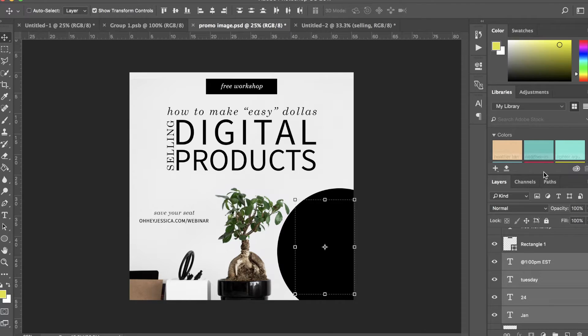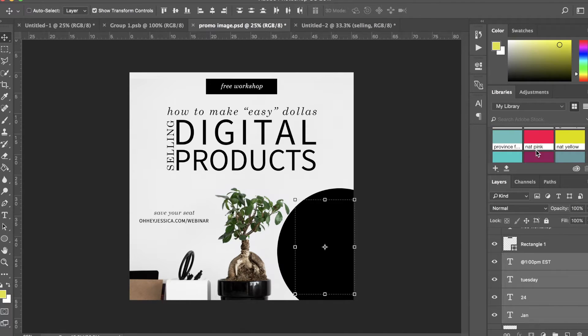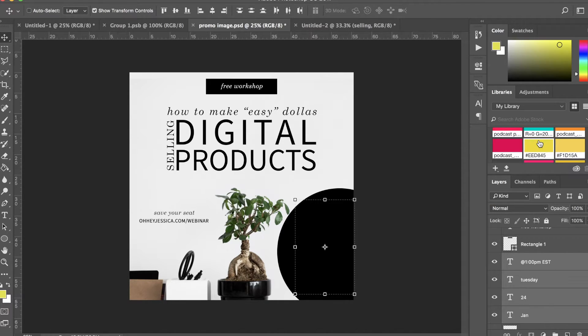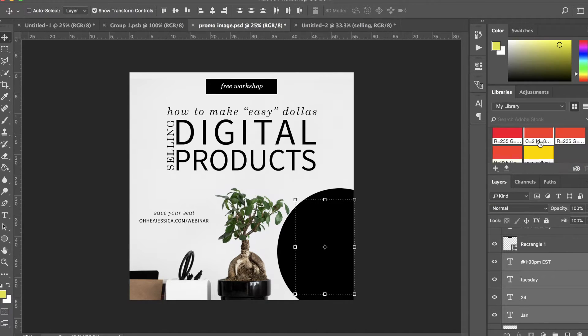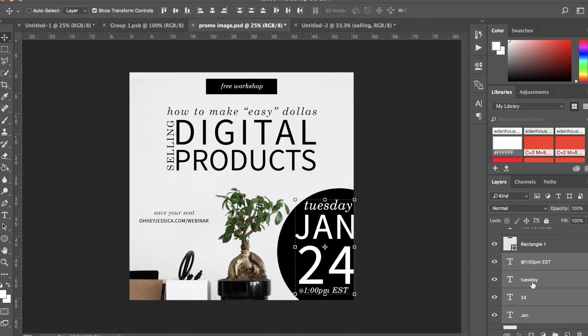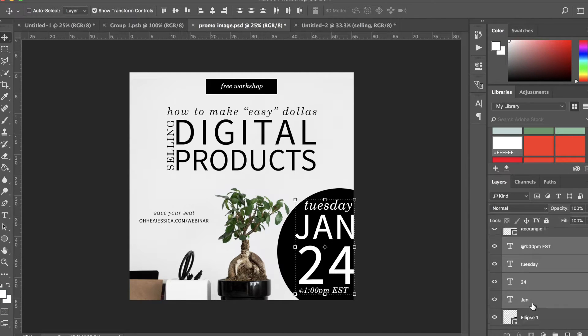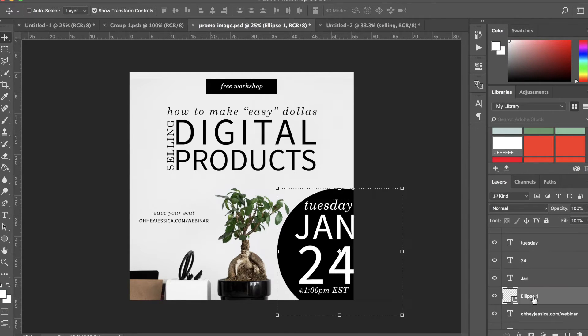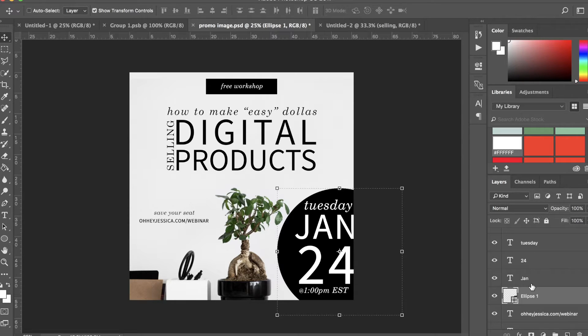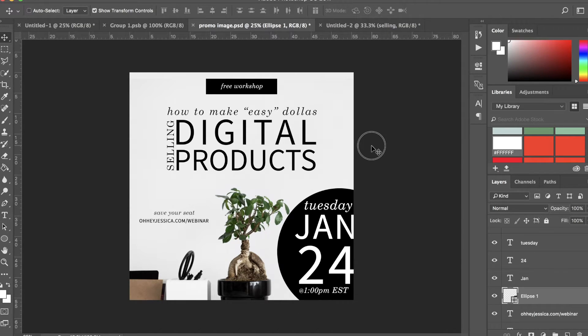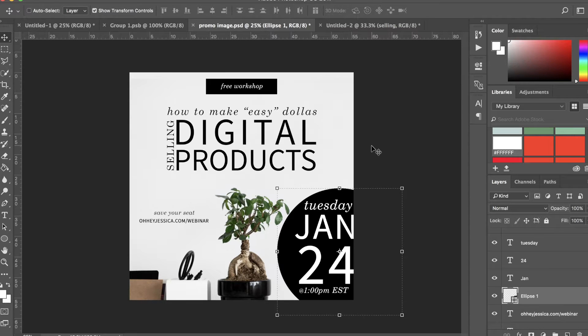But let's say I wanted to turn all of this text white. Select it all and just go up here and find a white as an easy way to do that. Now you'll see because the circle is underneath the text, you can see all of the text, and then what is not covered by the text you see the layer directly underneath it.